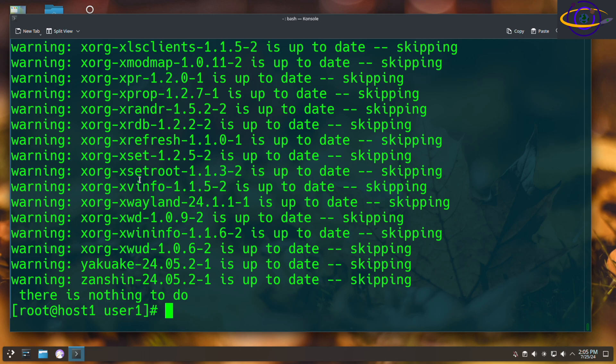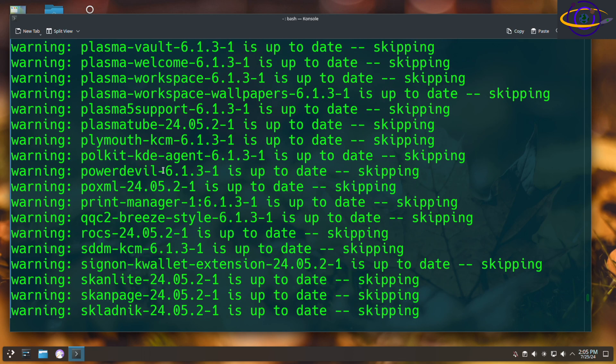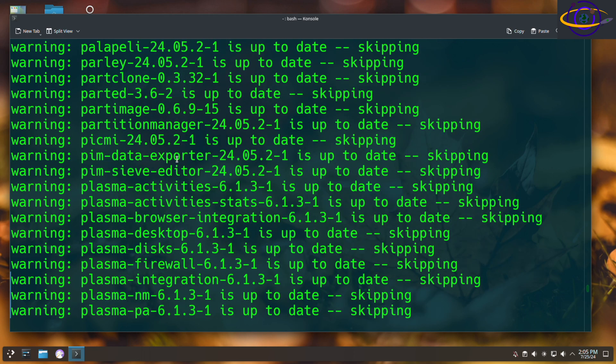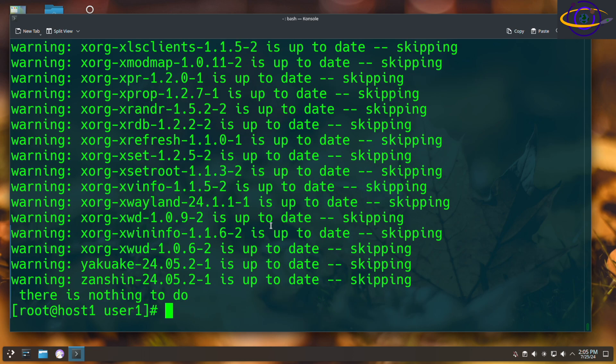So nothing to do. So it went through that whole list to check for things to install, but it sees that they're already installed. But this would be really useful. For example, if I wiped out my installation, or I went to another computer that I installed Arch on, and I wanted to install the exact same set of packages, this command will help you a lot with that.